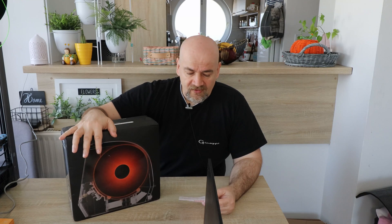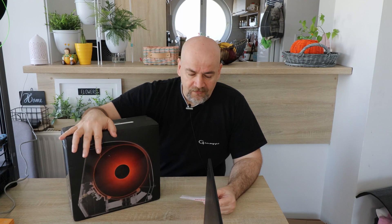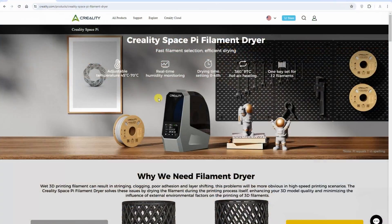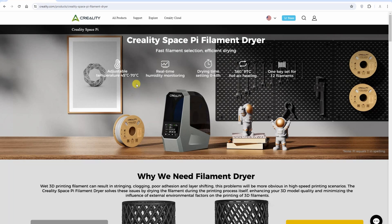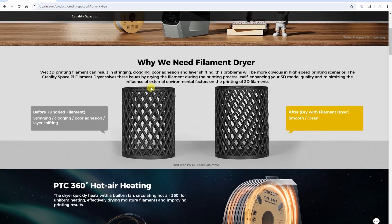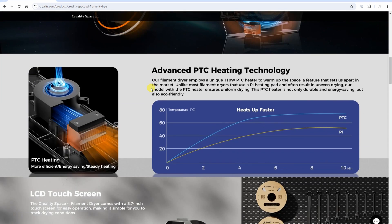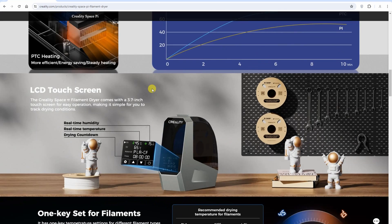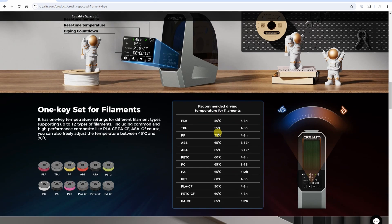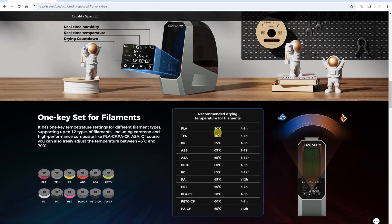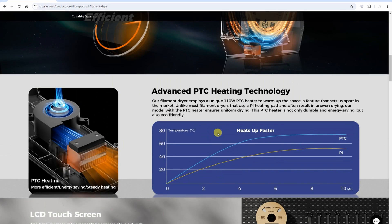Let's see a few specifications of this filament dryer. It has a very nice aesthetic design where you see the functionality. It has adjustable temperatures between 45 and 70 degrees Celsius, LCD touchscreen with real-time humidity and temperature on the display. The power consumption is 145 watts, which is bigger compared to some dryers I tested earlier.